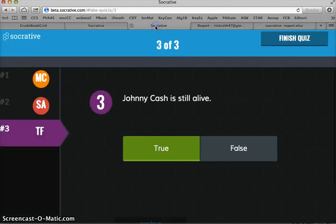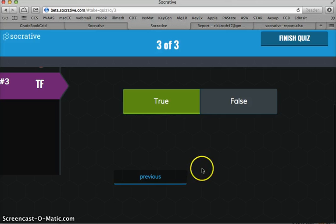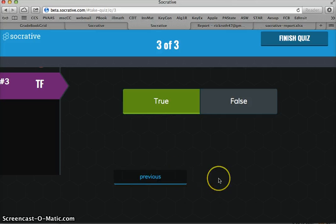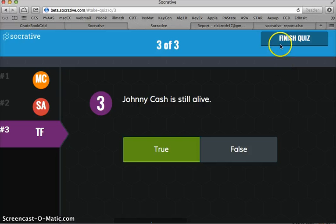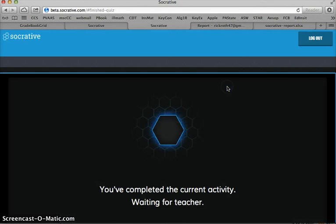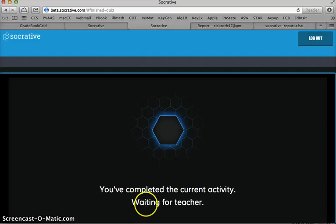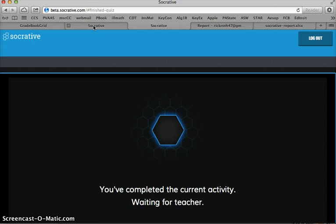Let's go back to the student and finish the quiz. Johnny Cash is not still alive, but we're going to say true. And now we know we're at the last question because it just says previous. The student now is going to finish the quiz. And it will ask, are you sure you want to finish the quiz? You won't be able to answer any more questions. And now you're waiting again as the student because you've completed the current activity. And if you're doing a teacher-paced quiz, it will hold the kid waiting for teacher for the next question because you're in control of administering the questions in the order and pace that you want to as the teacher.